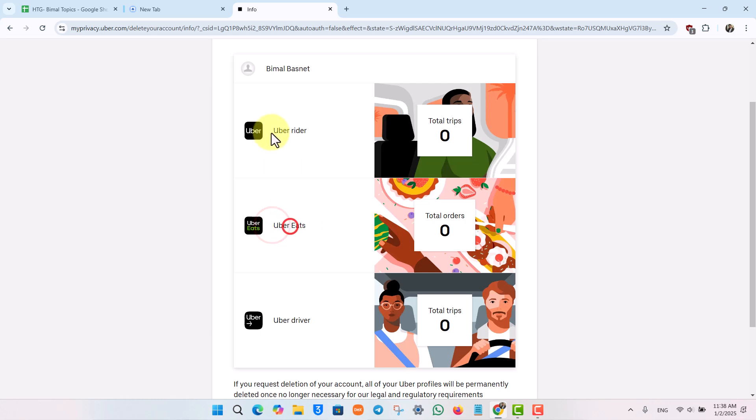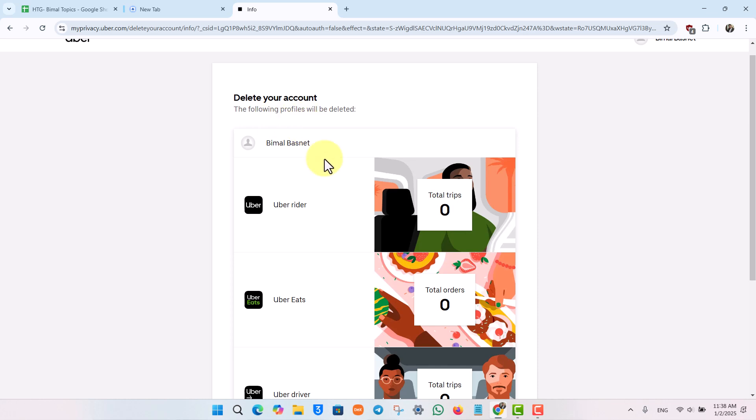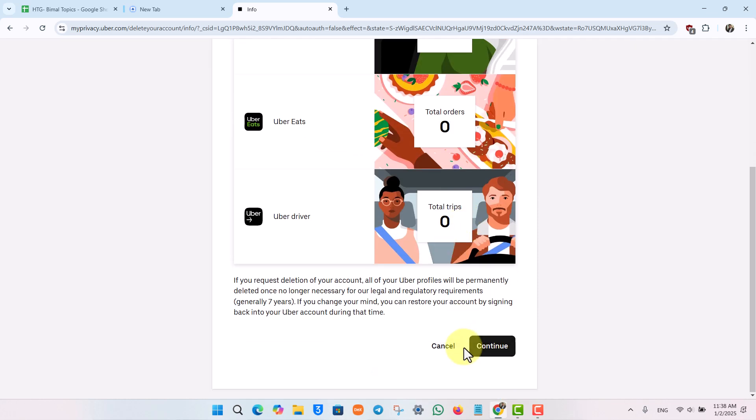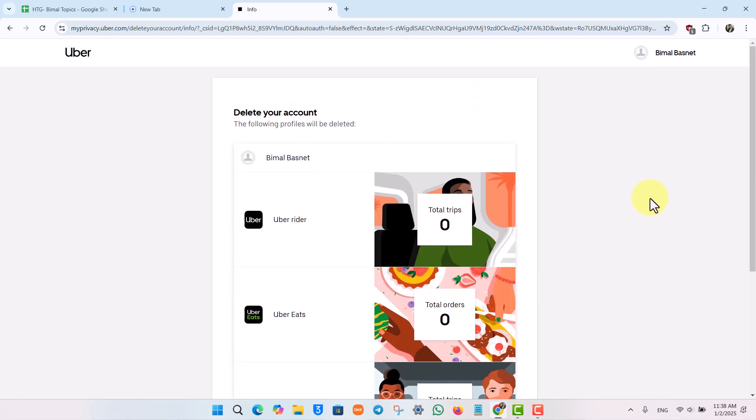Then you can just click on the Continue button to confirm the deletion of your account. This way you will be able to delete your Uber Eats account or Uber account in general.